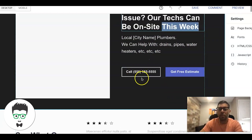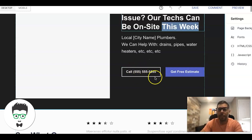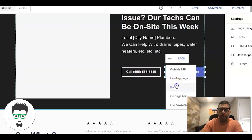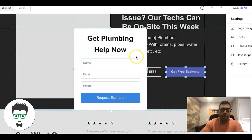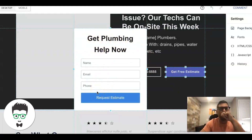Remember, these pages are mostly designed for mobile — we're going to be hammering this page with mobile traffic, not so much desktop. So the click-to-call button makes sense. Then we have a 'Get a Free Estimate' button which opens a pop-up.